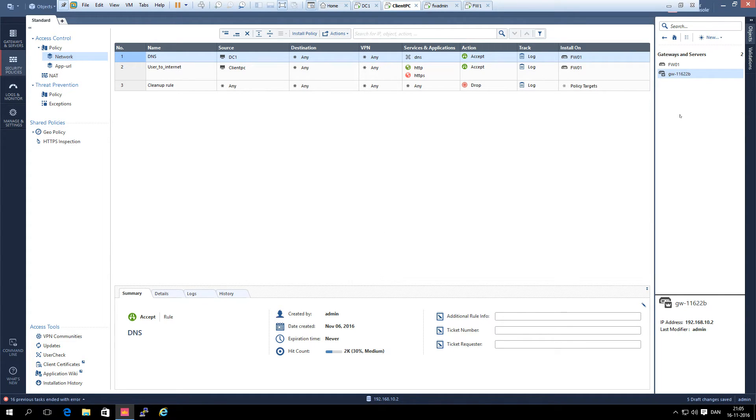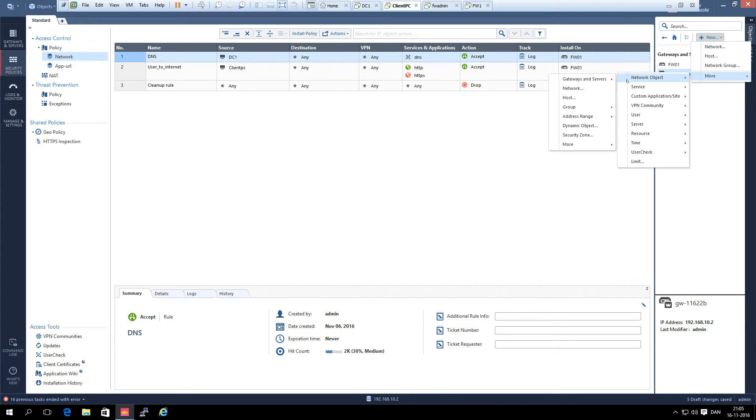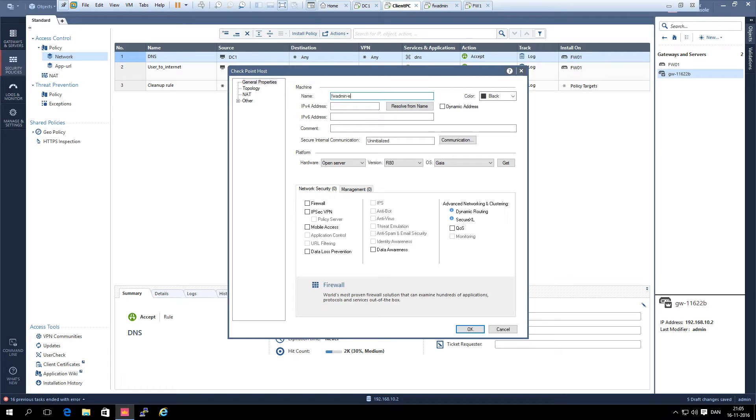First of all we need to create a dummy management server. We click new, more, network objects, gateways and servers, Check Point, and we can call it fw.admin.ext for external.